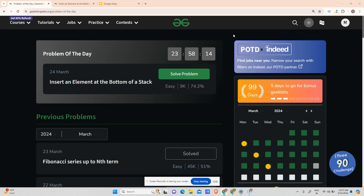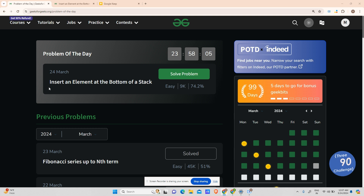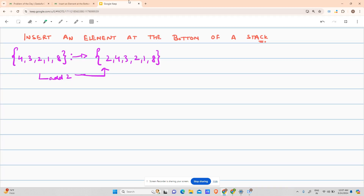Hey guys, welcome back to my channel, hope you are doing extremely well. This is your variable mass quota, and today I'm here to solve yet another problem of GFG POTD. It says: insert an element at the bottom of a stack.